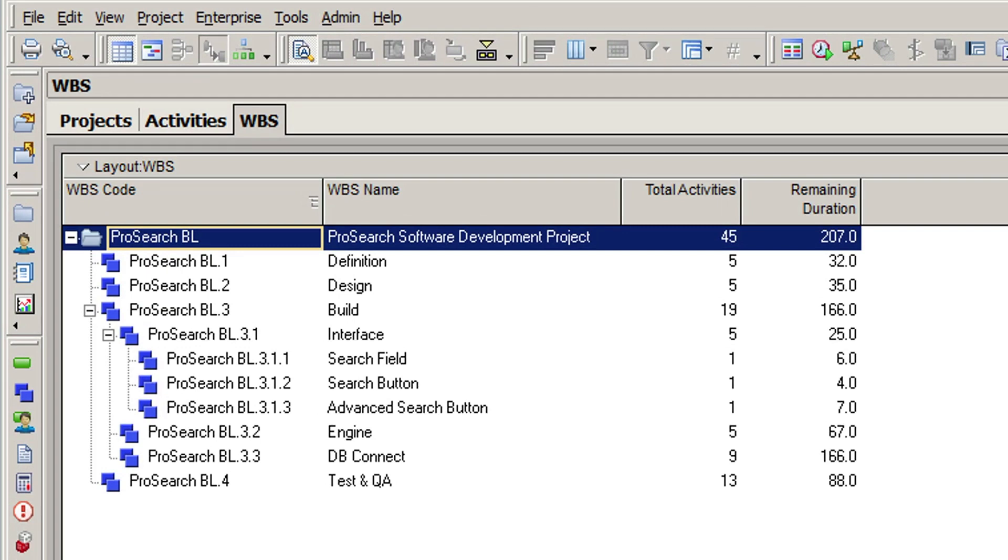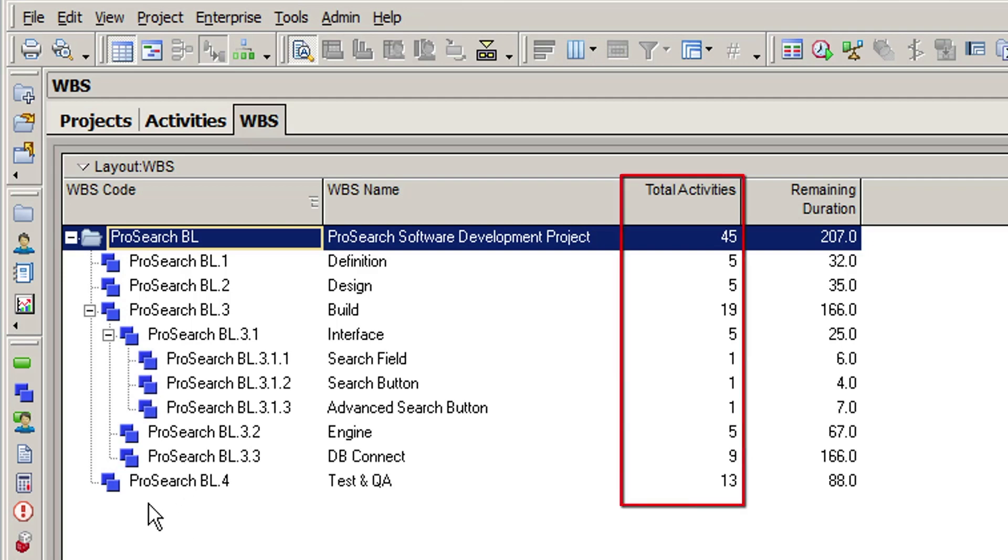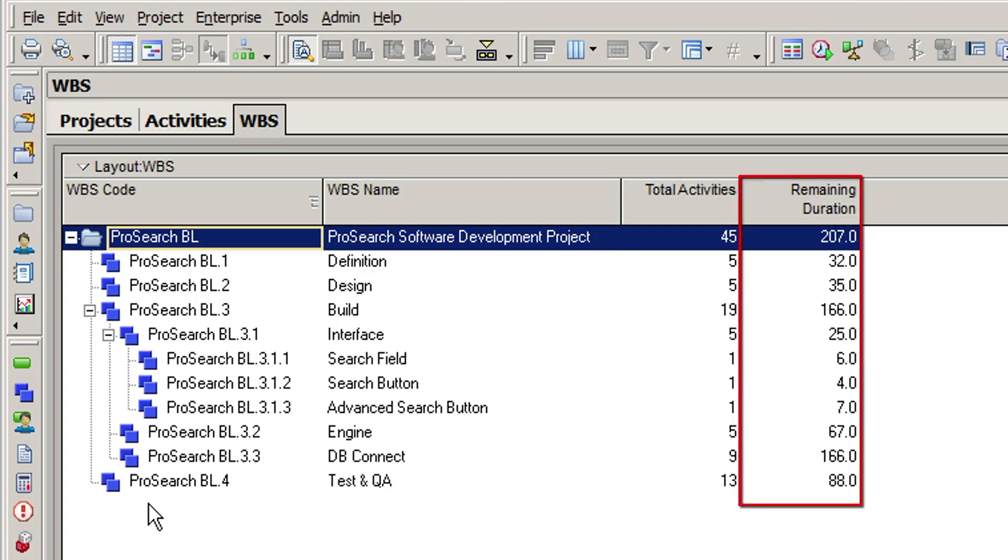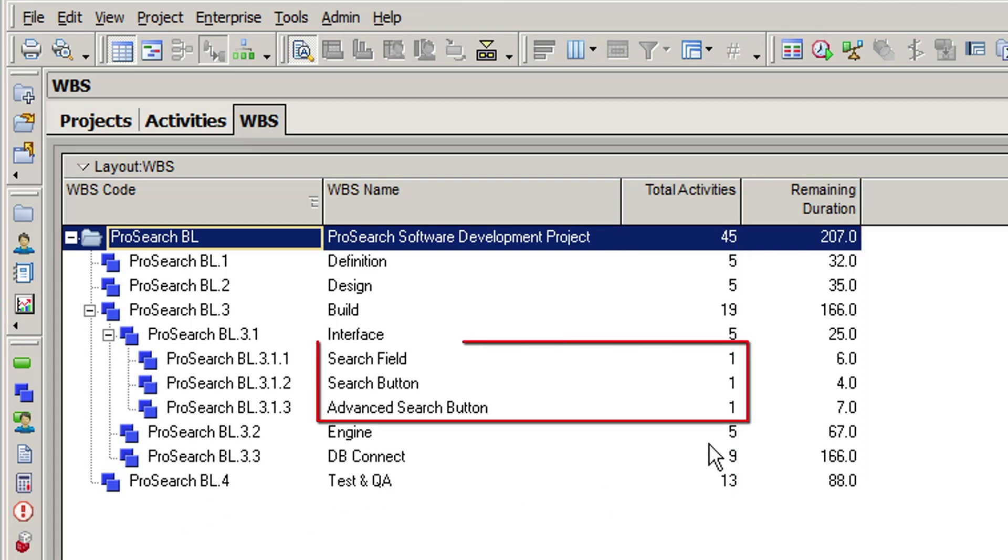In P6, we can see that the schedule has been broken down to a fourth level of WBS detail below the interface element. Note the total activities and remaining duration columns. Search field, search button, and advanced search button show just one activity below each element.